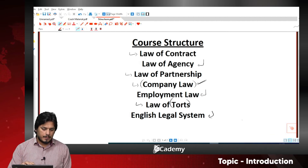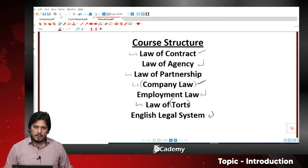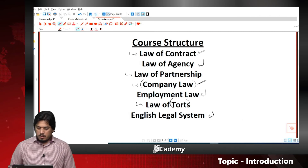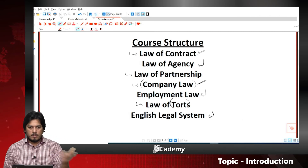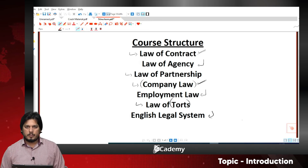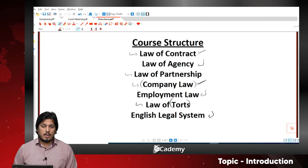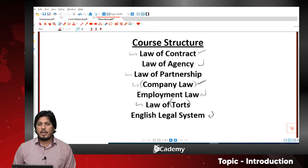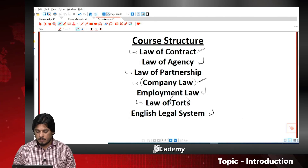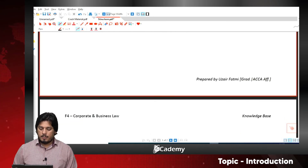Company law is the most significant area of this course, and the second biggest area is contract law, which is also significant paper-wise. Students often ask what is important — these two areas, law of contract and company law, are the most important areas of this paper. However, I am not saying you should only cover these two areas before sitting the paper.